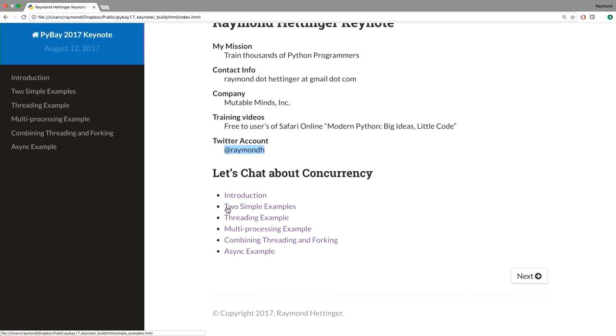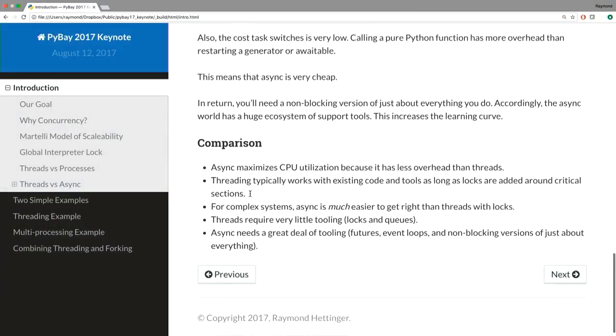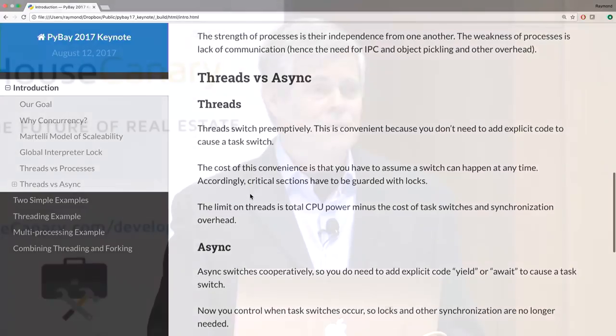My talk is about concurrency. I think it's an exciting topic that's becoming more important to us over time, and I have a lot of advice on how to use concurrency and what your choices are. I'll publish all these slides right after this — I'll give you a link. The keynote is rather detailed and technical.